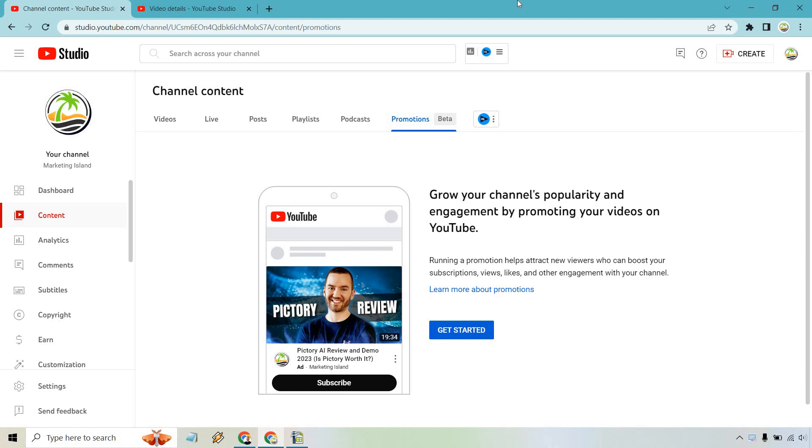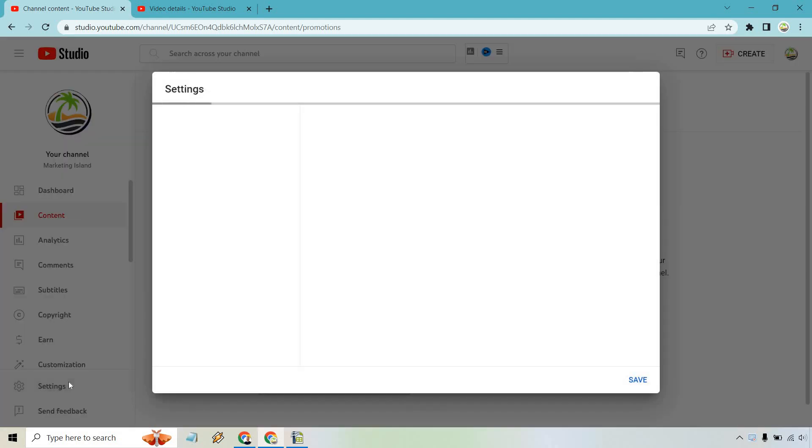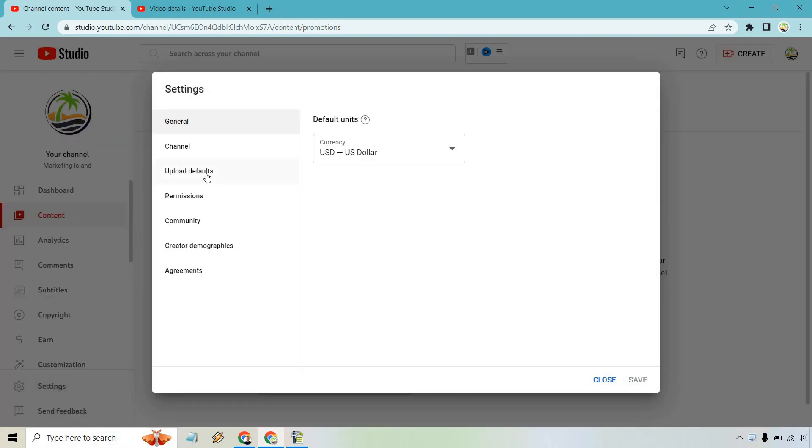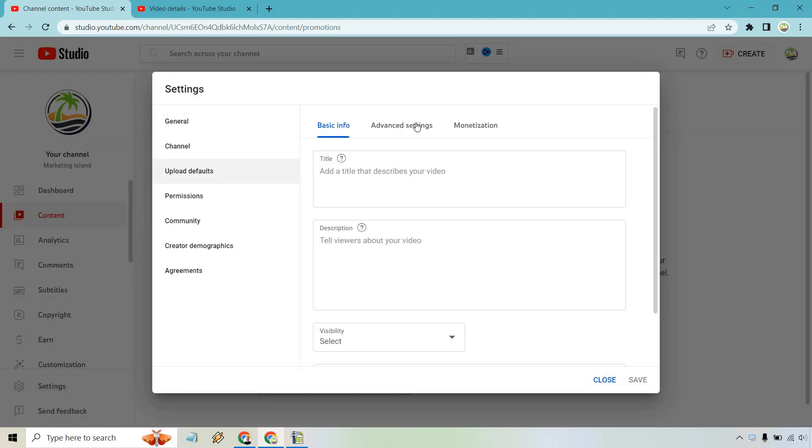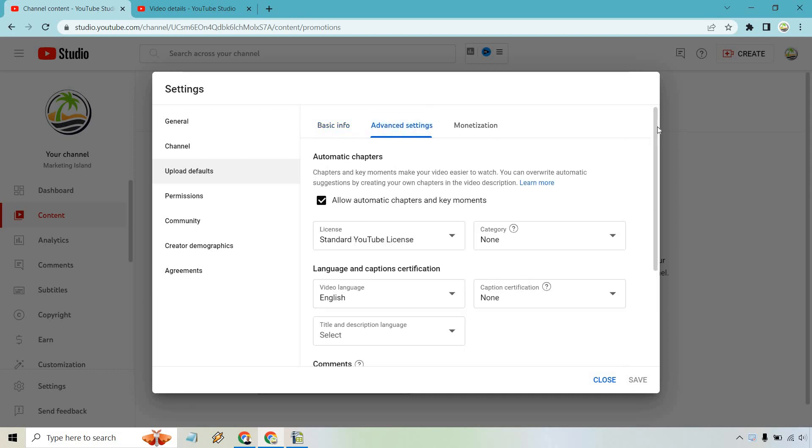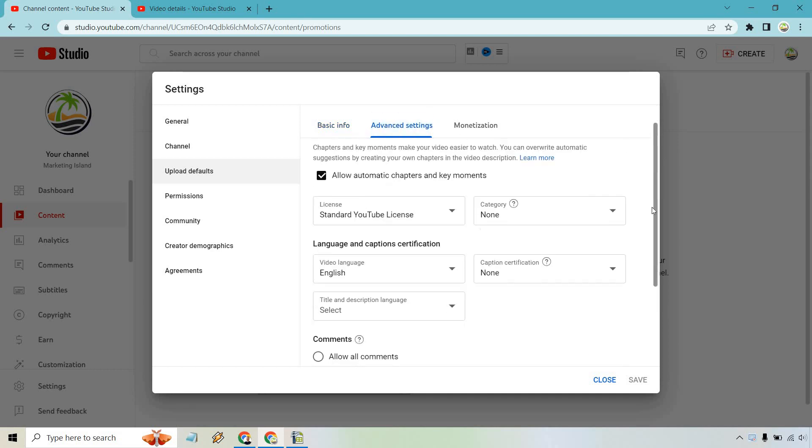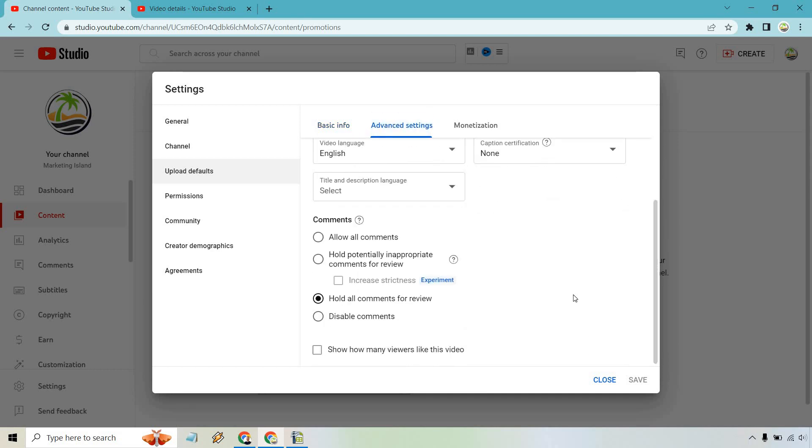Let's go to Settings right here, and from here what we want to do is Upload Defaults, and of course Advanced Settings. So if we scroll all the way down to the bottom, you're going to see 'Show how many viewers like this video.' So if it's unchecked, that means no one's going to be able to see them.